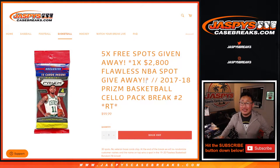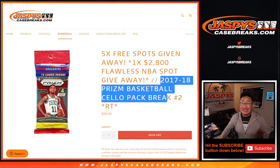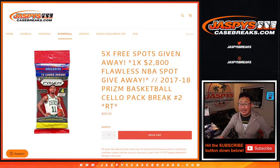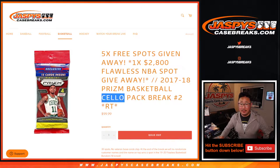Hi everyone, Joe for Jaspy's CaseBreaks.com coming at you with a pack of 2017-18 Panini Prizm Basketball Solo Pack or Retail Pack Edition.